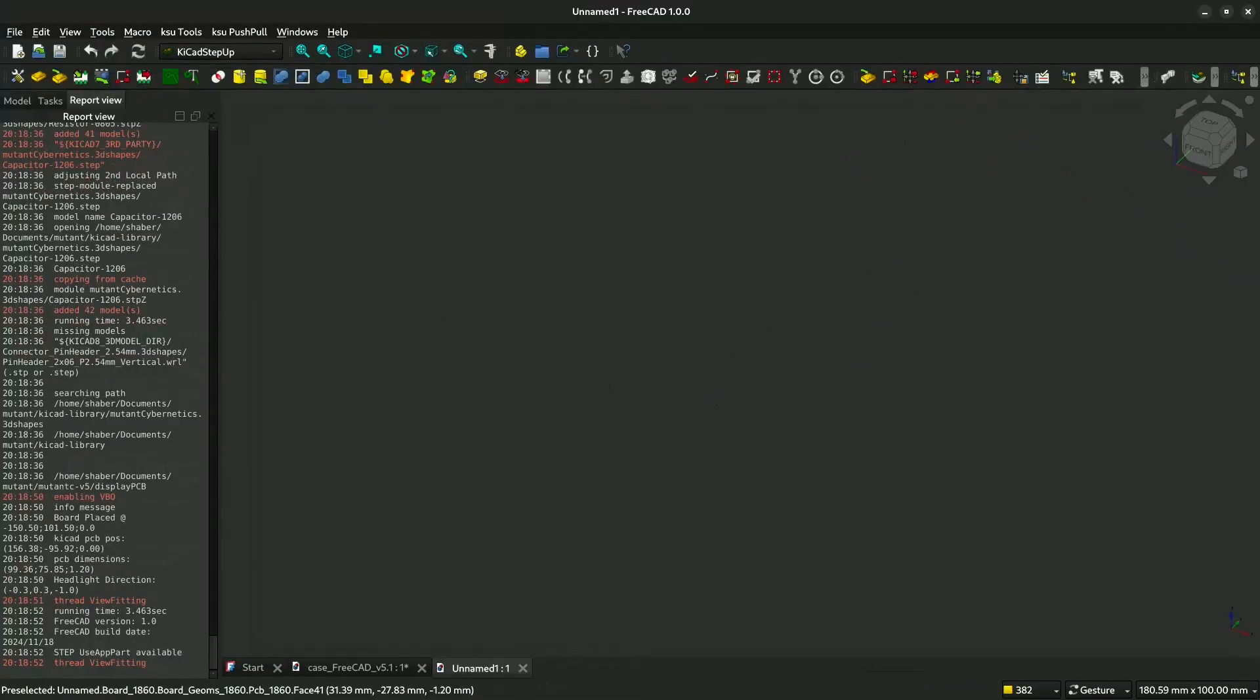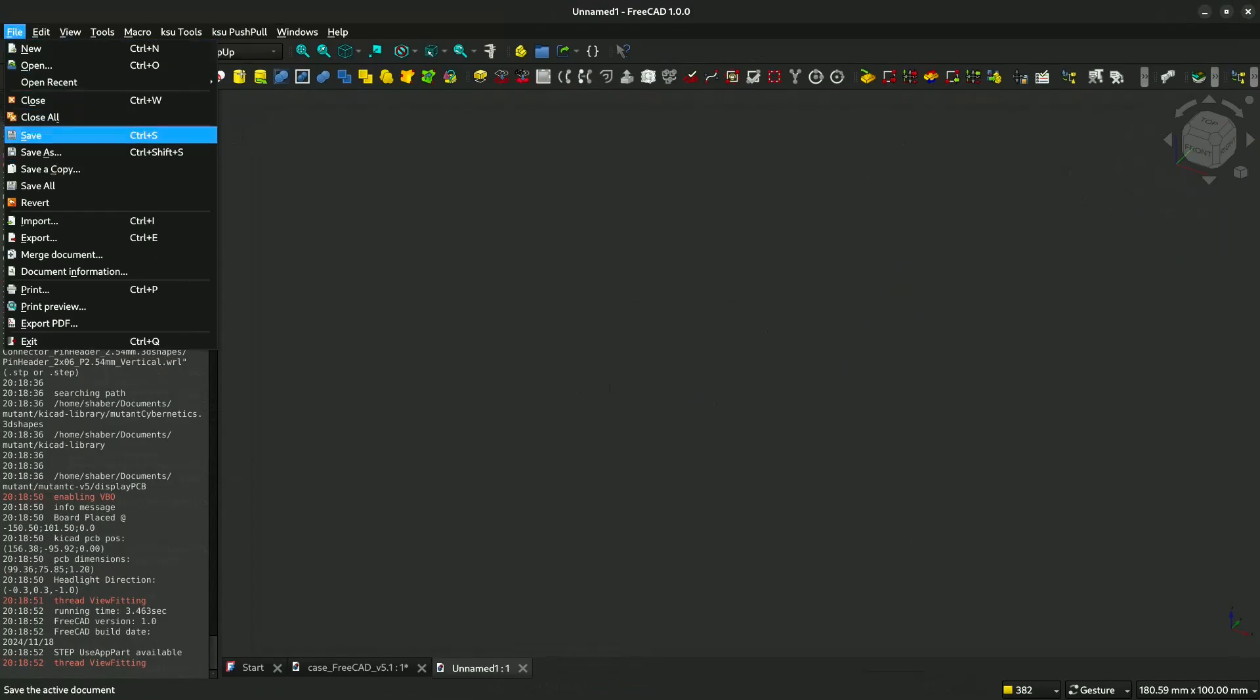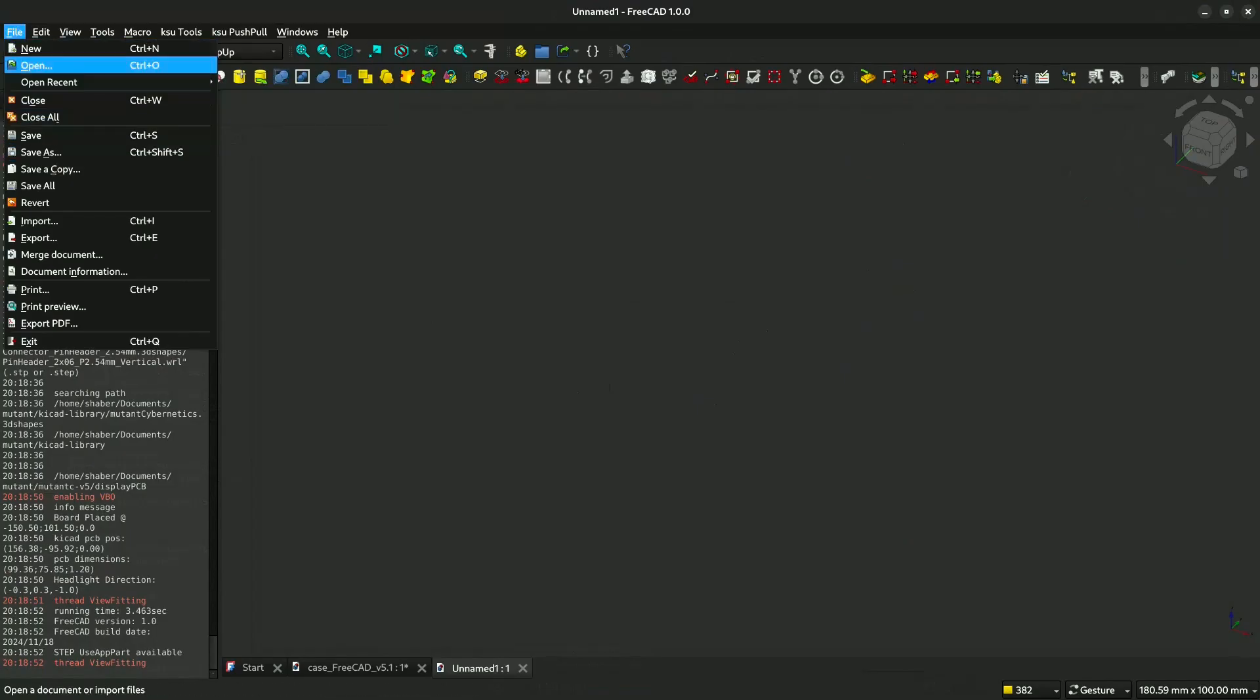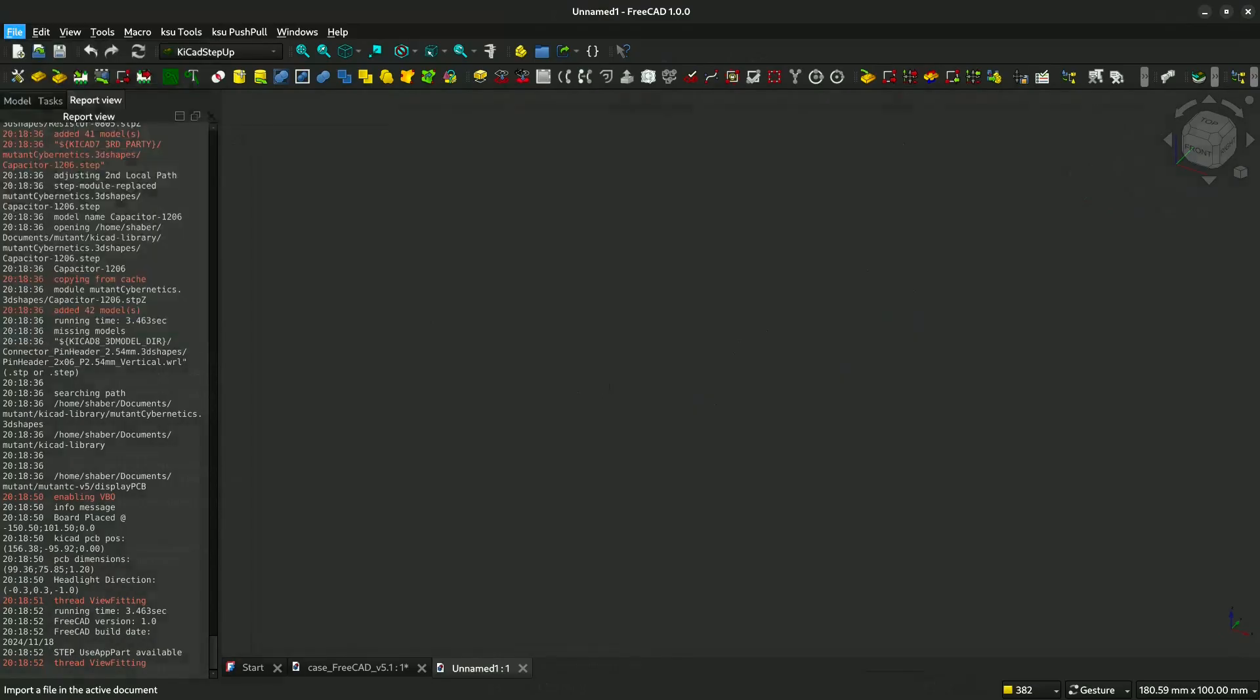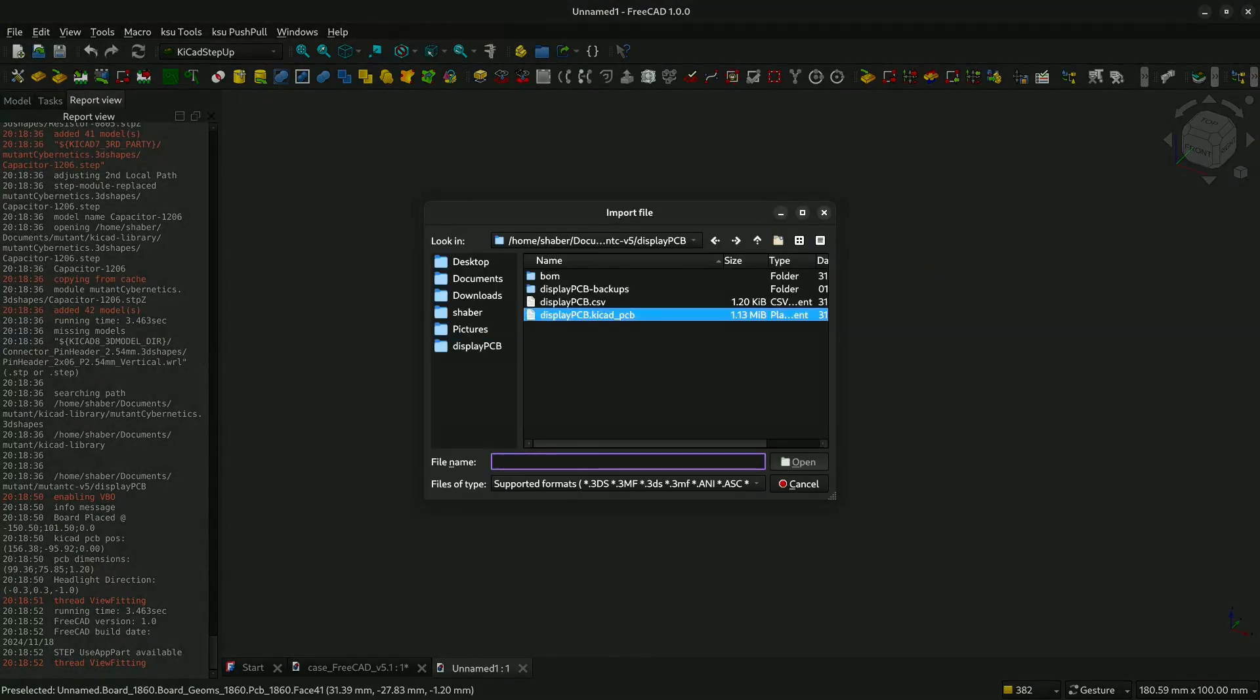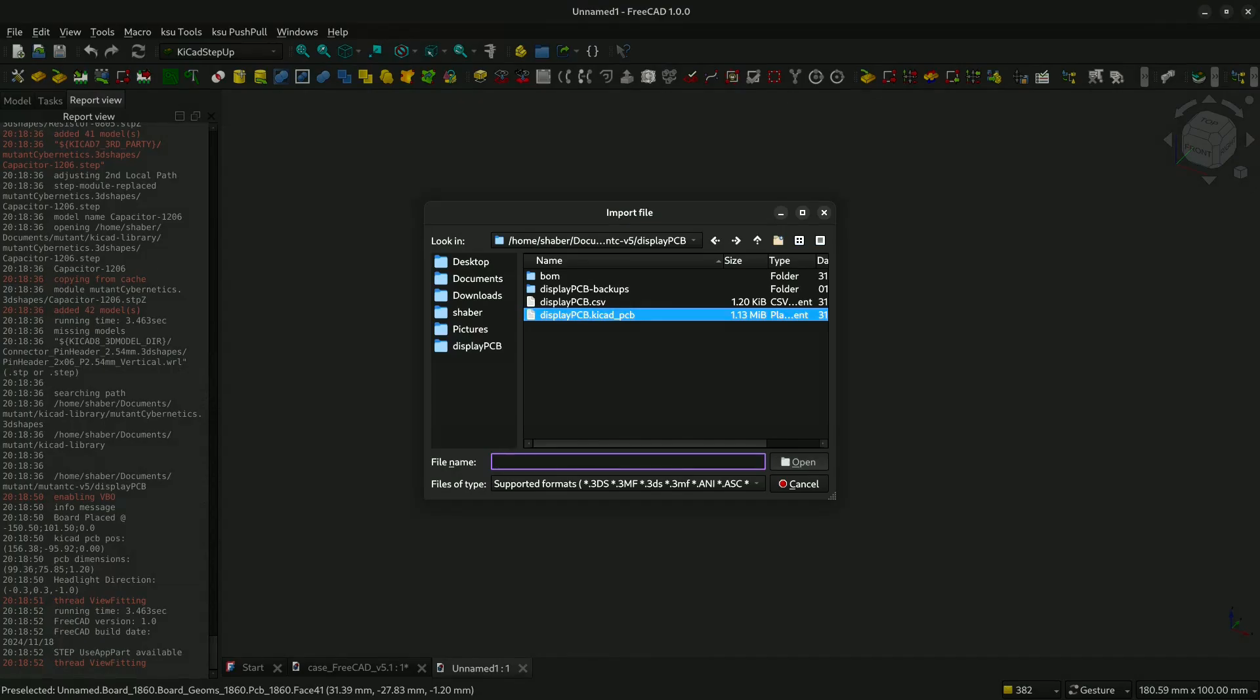We will try to open our PCB that we want to create a fixture for. You go to import, then you select the PCB file. Remember to select the PCB file that is for my project, display KiCad PCB.